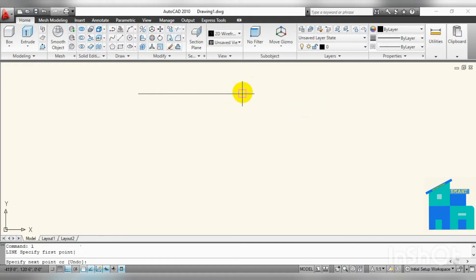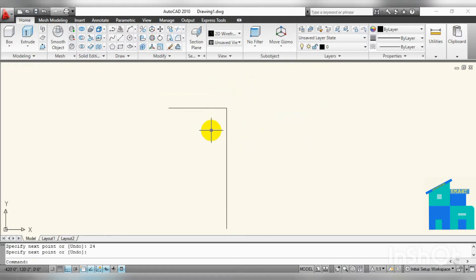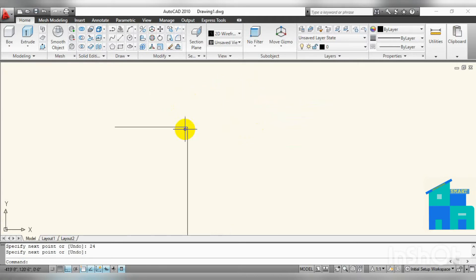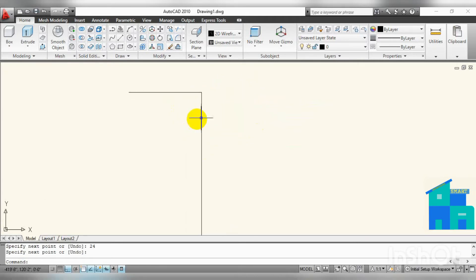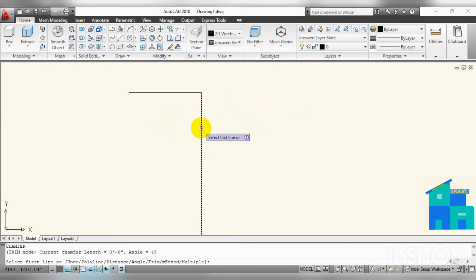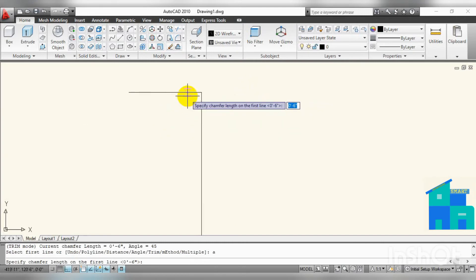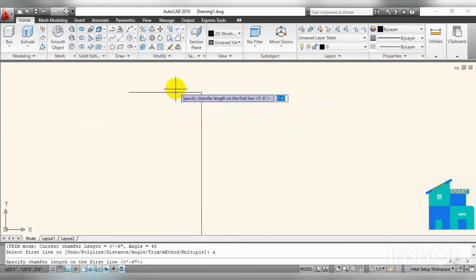Now I want to chamfer this corner. Type CHA and press Enter, select the first line, press Enter, then give the distance — how much you want to chamfer the corner. Let's say 6 inches.